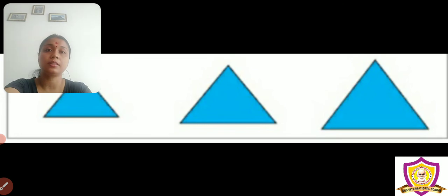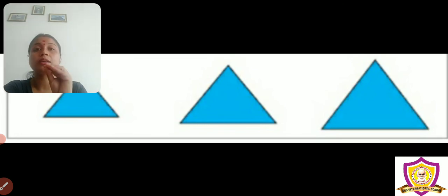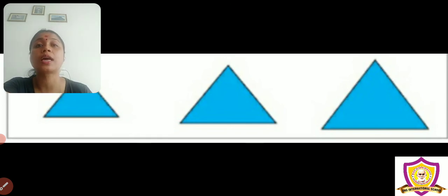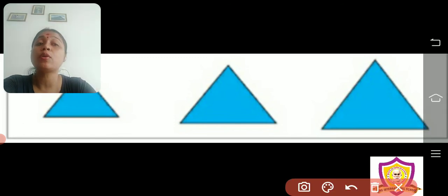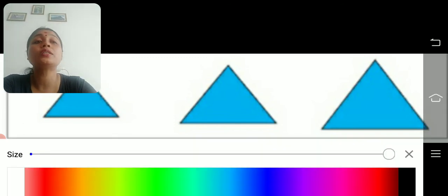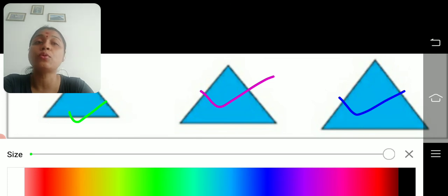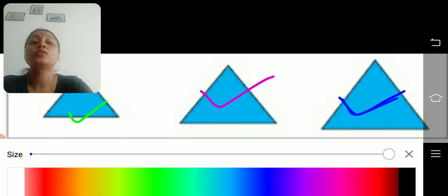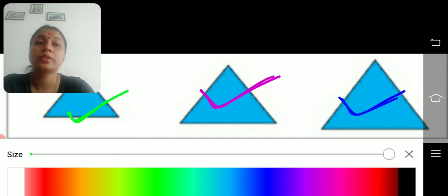You can see three triangles here. These triangles are not very big — all are small triangles. But among them, which is the smallest, which is small, and which is smallest? Let's see. Who is small? This one. Who is smaller? This one. And who is smallest? This one. Among three small things, the biggest one is called small, the one a little smaller is smaller, and the one smaller than both is smallest.